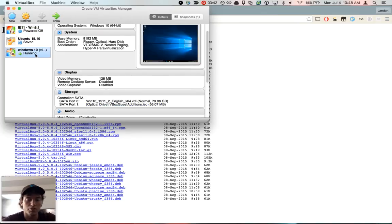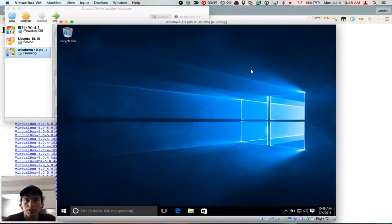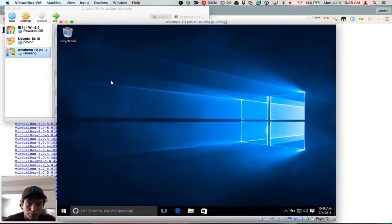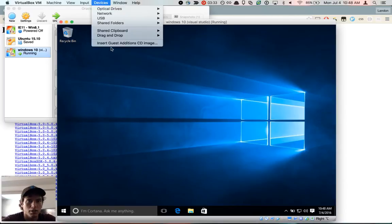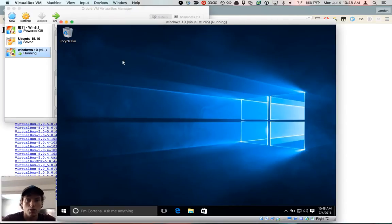When you start the VM, you can go here, and then you should be able to see, after a restart, insert guest additions CD image.